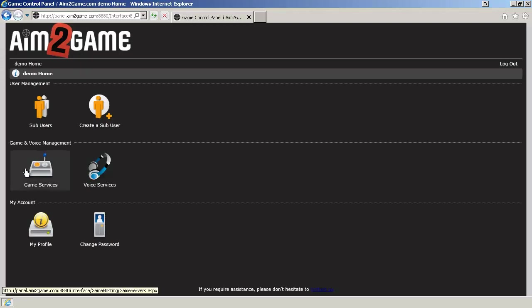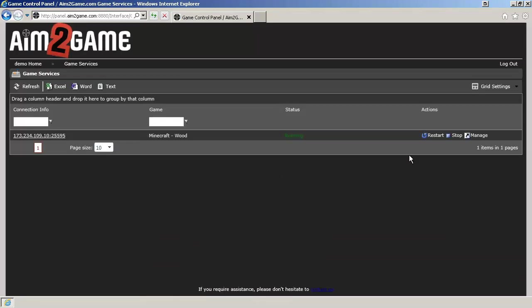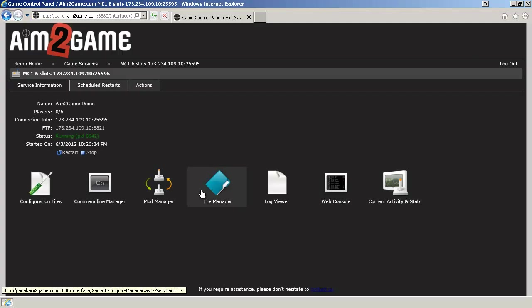Once logged in, click on Game Services. Click on Manage. Click on File Manager.